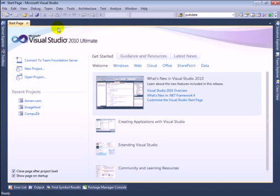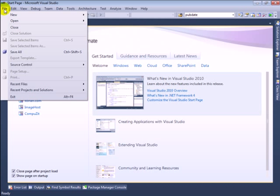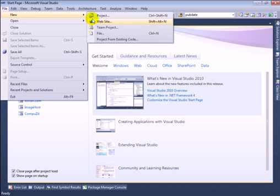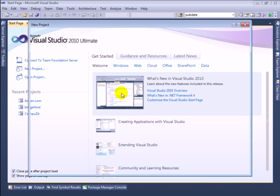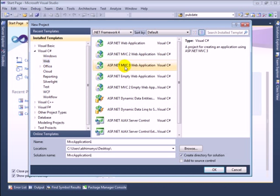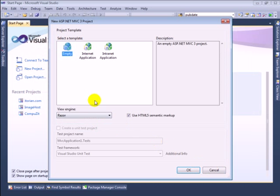Now I'll create a sample MVC project. Click on File, New, Project and select MVC 3 Web Application, select the location, and then click OK. In the project template I'll select the MVC template and view engine as Razor, and I'll tick 'Use HTML5 semantic markup' and click OK.